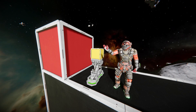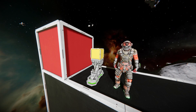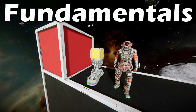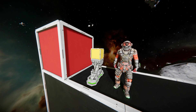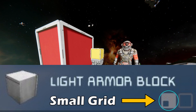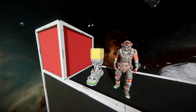Hey there and welcome to the first part in this tutorial series taking you through the basics and some of the more advanced concepts for building in Space Engineers, starting with the fundamentals of building ships. The majority of this tutorial will focus on small grid ships which are cheaper than large grid ships and much smaller.